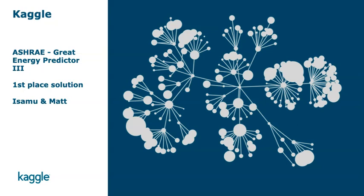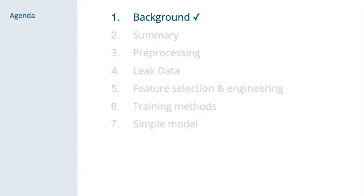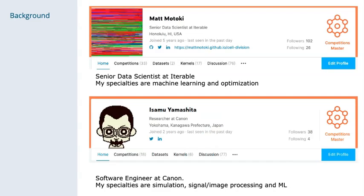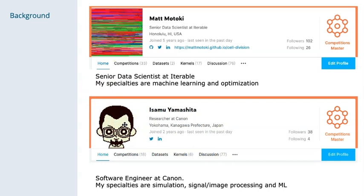Hi, my name is Matt, and I'll be going over our team solution to the ASHRAE Great Energy Predictor 3 Kaggle competition. I'm a senior data scientist at the growth marketing startup Iterable, and I'm based out of Hawaii. My teammate Isamu is a researcher at Canon, and he's based out of Yokohama, Japan.